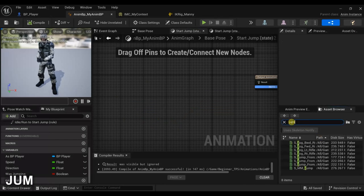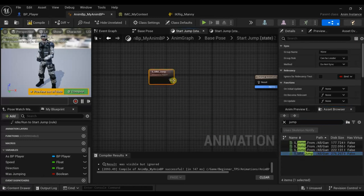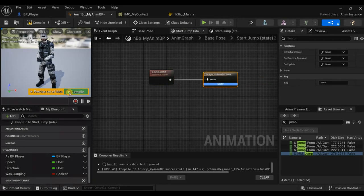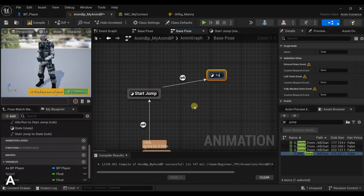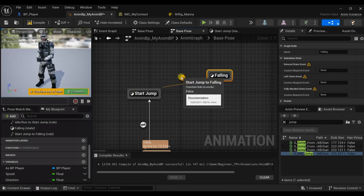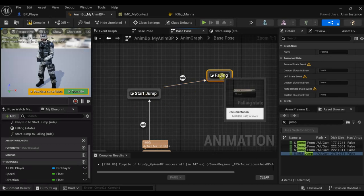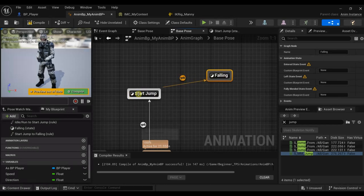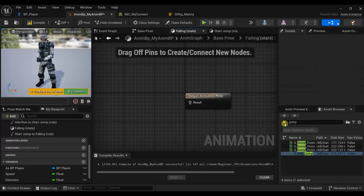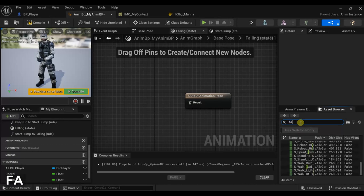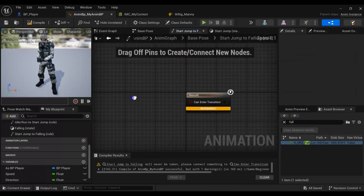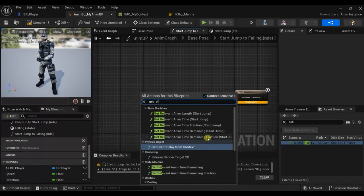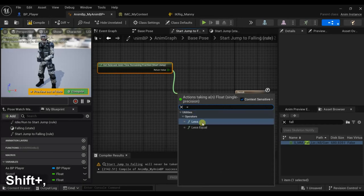Let's look for the Jump animation and add it. Here we need another state — let's call it Falling. This transition's condition will be that if this animation is nearly ending, it will transition to the falling animation. For Falling, let's use the Falling Loop. And let's get Relevant Time Remaining Fraction and check if it's less than 0.1.